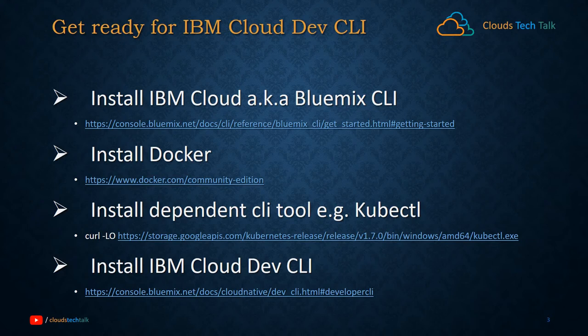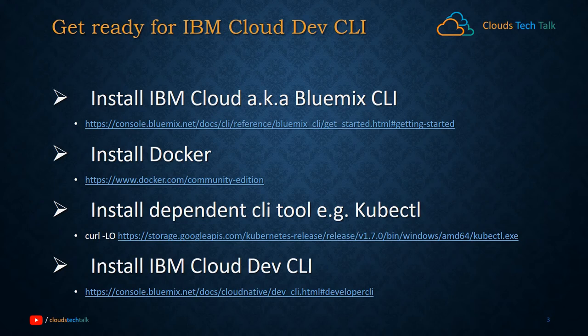You also need to install Docker because IBM Cloud Development CLI internally uses Docker commands. It generates a Docker file for you by default, so you need to install Docker in your system.